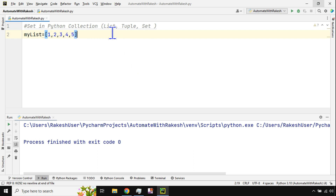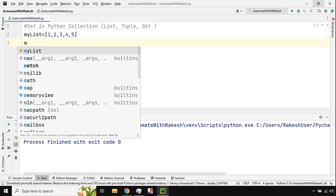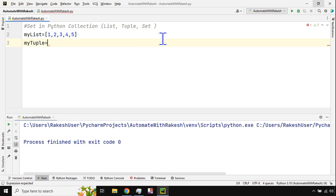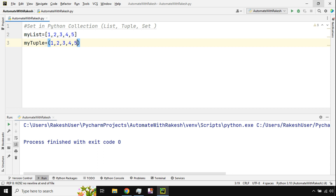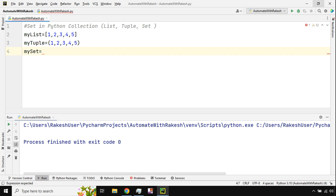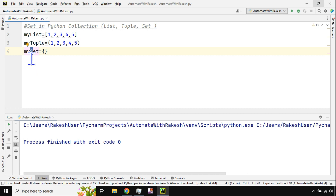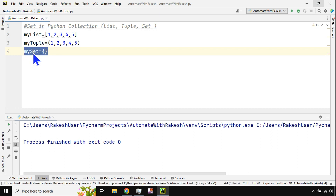For a tuple variable, you use parentheses — remember P for parenthesis. So use parentheses and assign a few values. For a set variable, you use curly braces — remember the letter S. If you look at S and modify it slightly in your imagination, it looks like a curly brace. So S is your memory reference: curly braces make a set kind of data type.